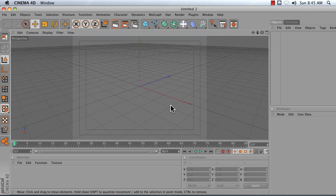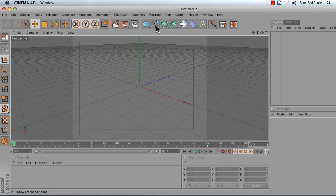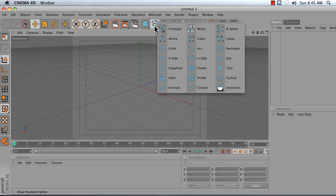Start by creating a new scene and then add a spline to your scene that you want to use as your shape. I'm going to choose a star spline.